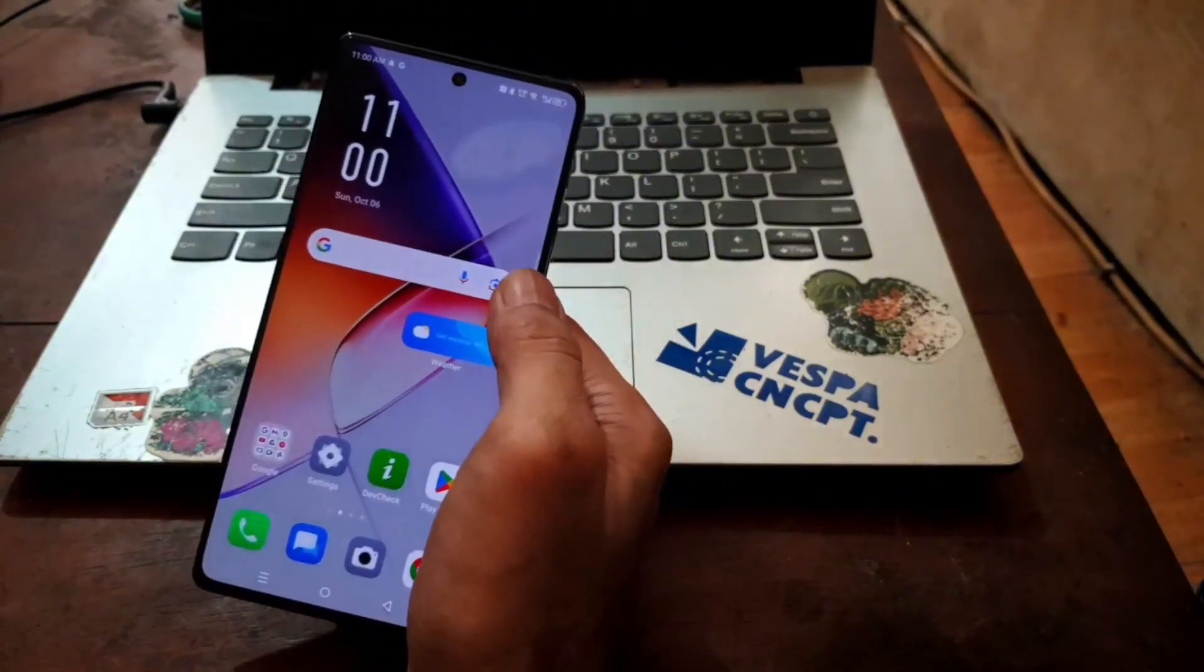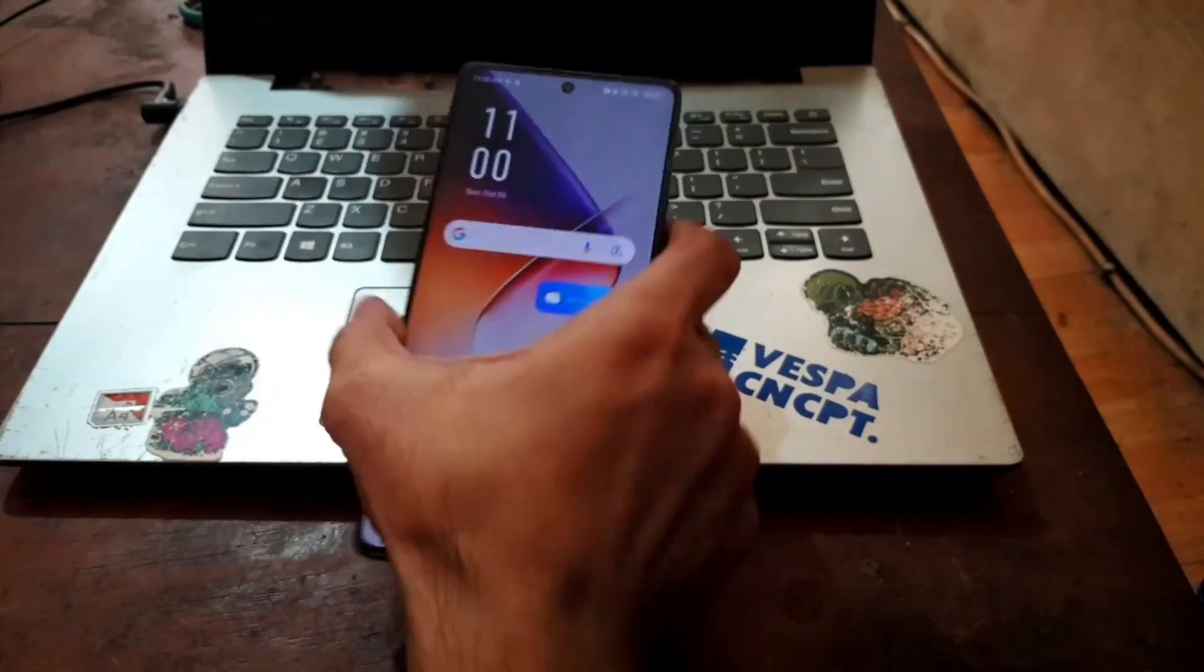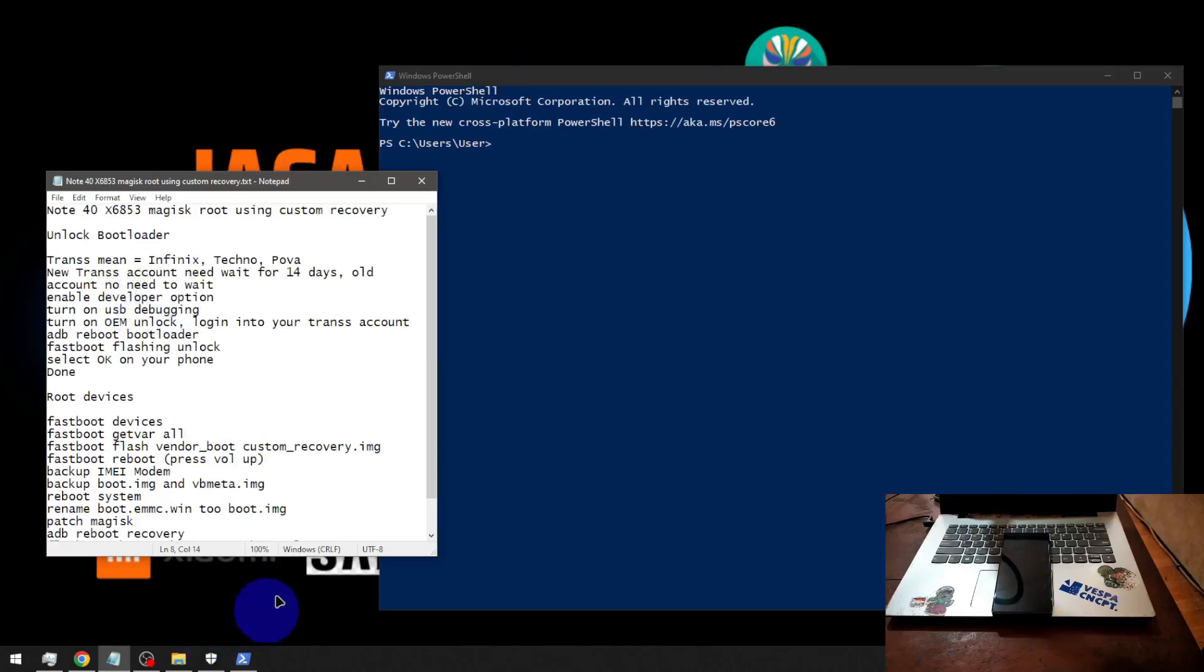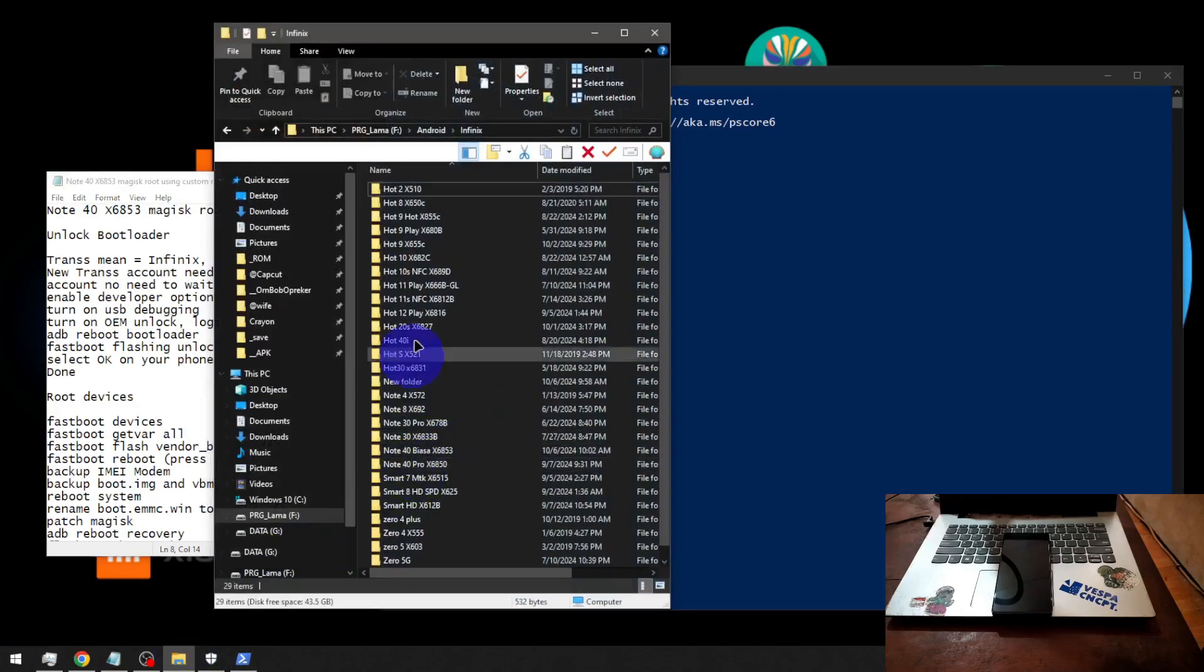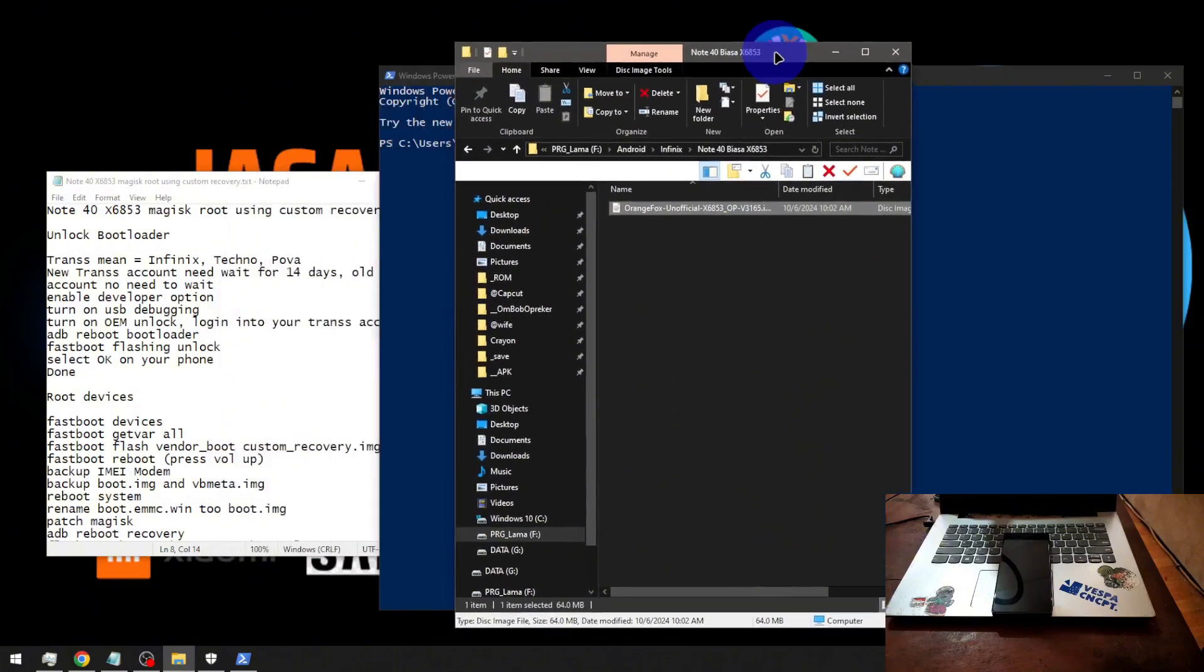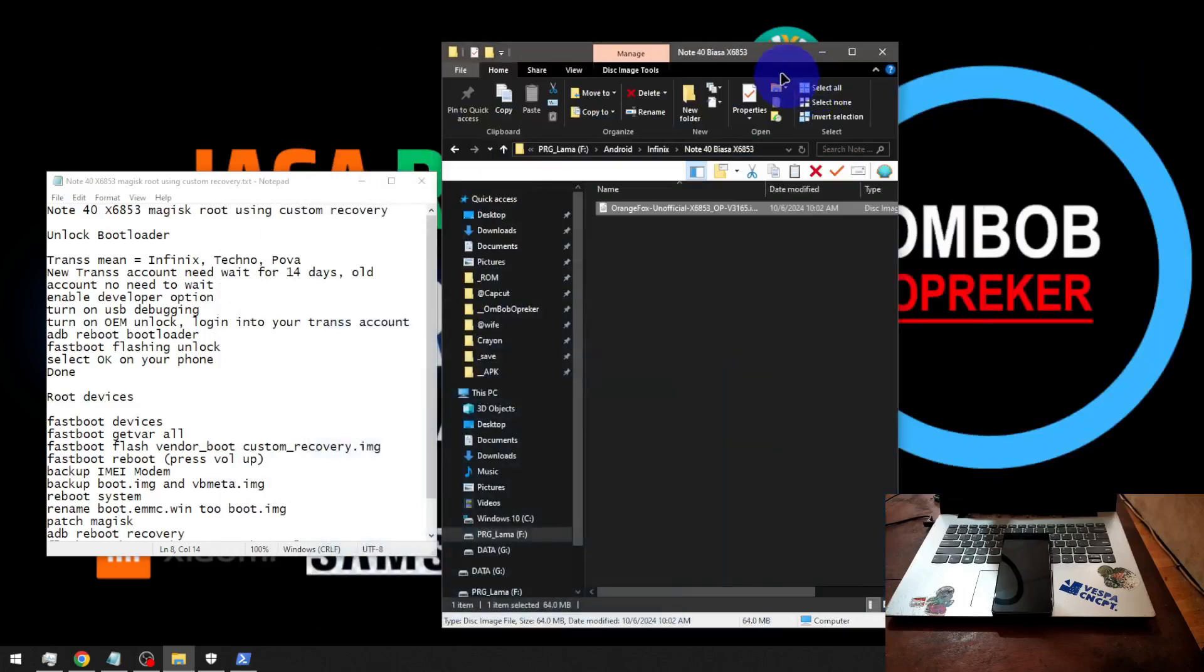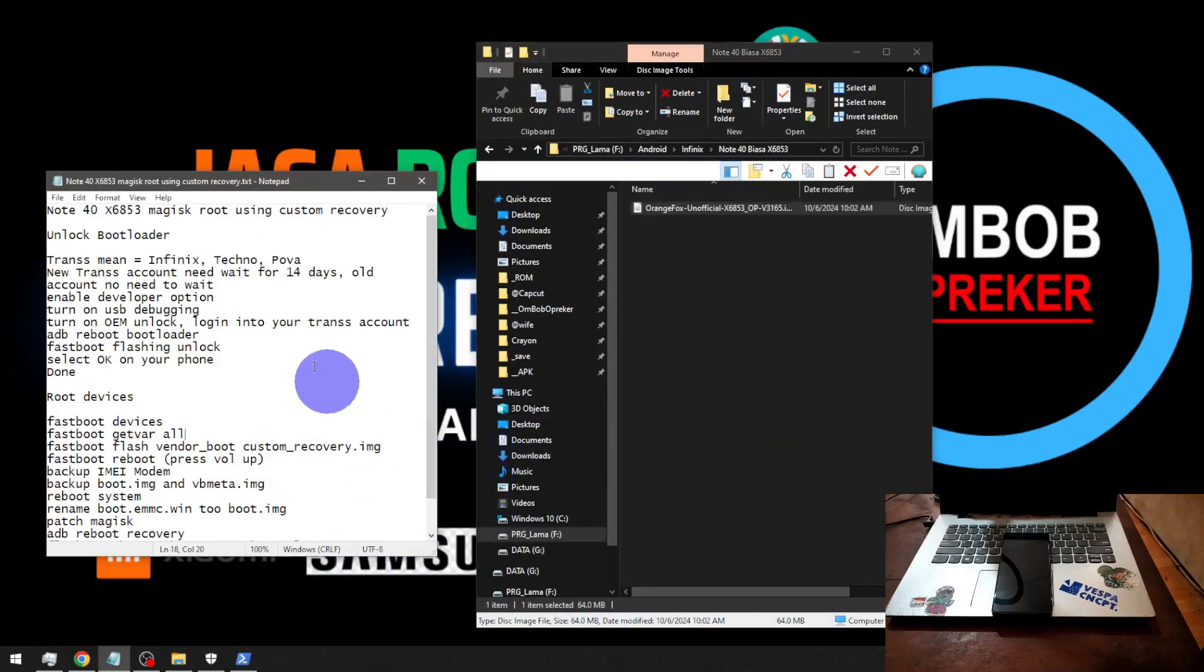This is the step - we already created Trans account, enabled developer options and other stuff. From here we need the files. This is the file - the custom recovery that we're going to use. We need to boot it into the bootloader.